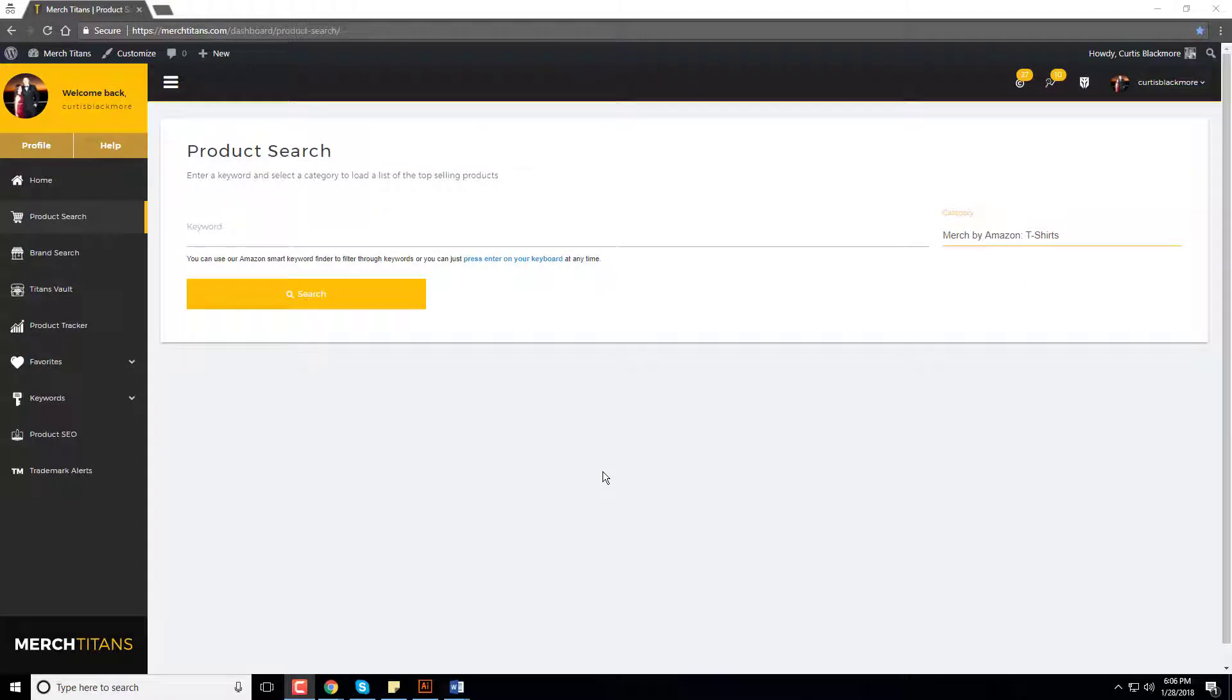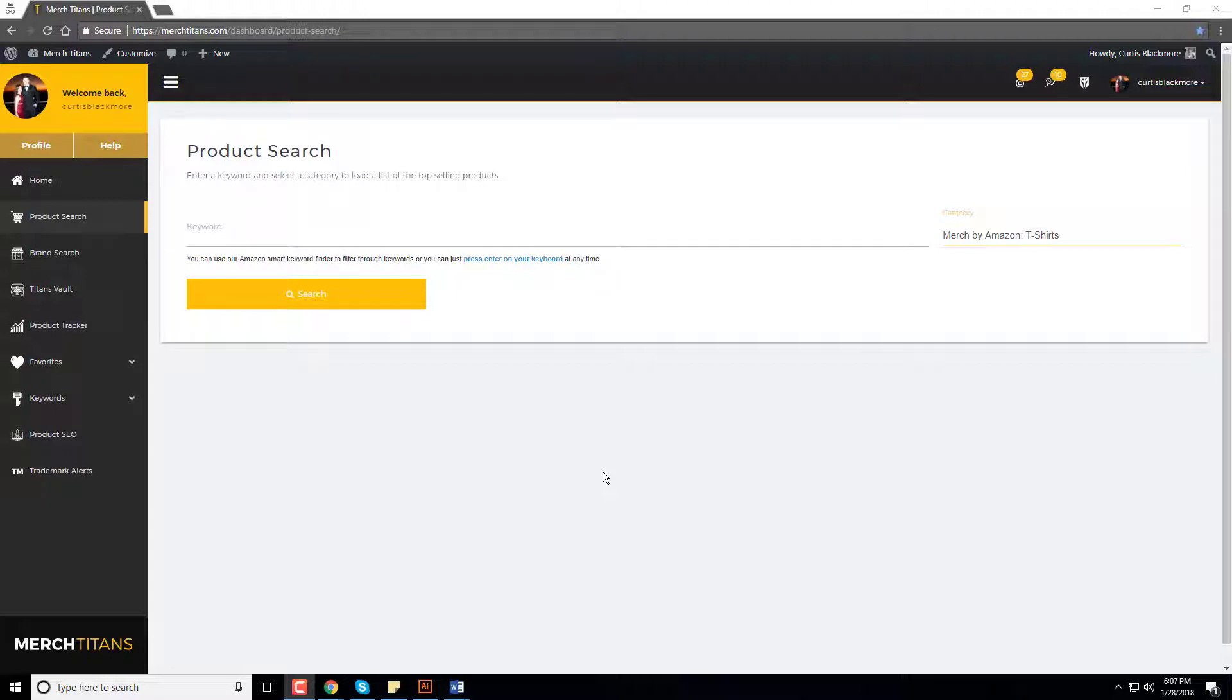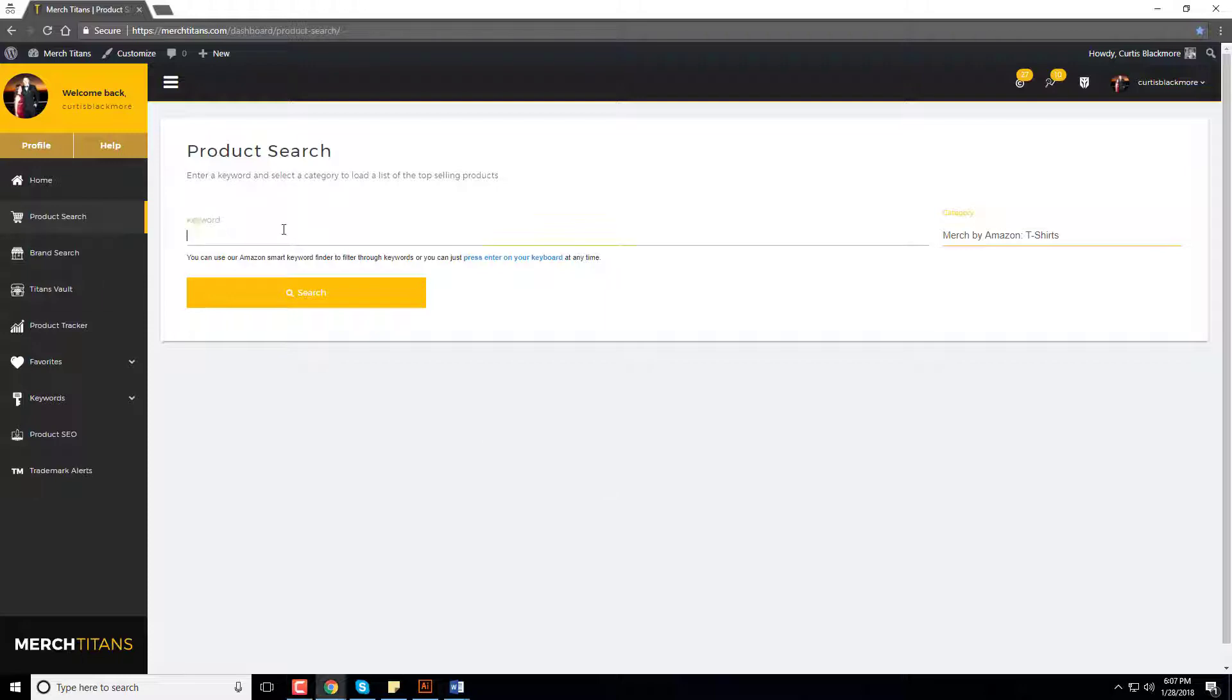What's up guys, it's Curtis from Merch Titans. In this video I'm going to show you the new Merch Titans updates as we just added reviews and a few more cool features to our product search, brand search, and of course Titans Vault modules. I'll go ahead and demonstrate these for you quickly. I'm going to put in a keyword, I'll use funny fishing shirts and click search.